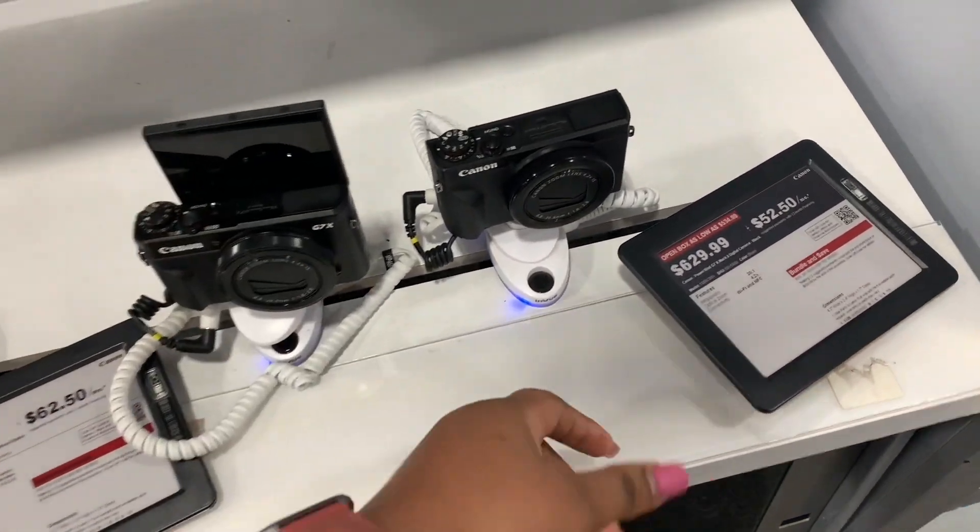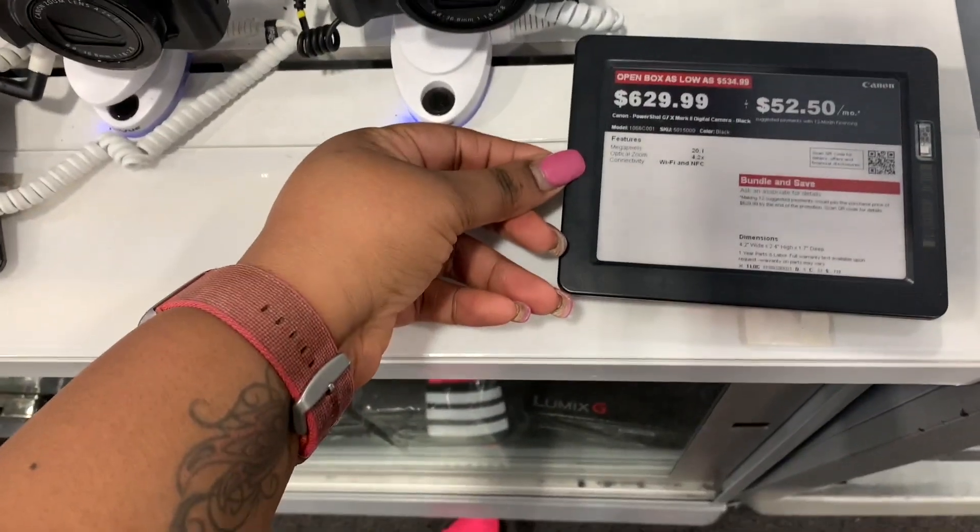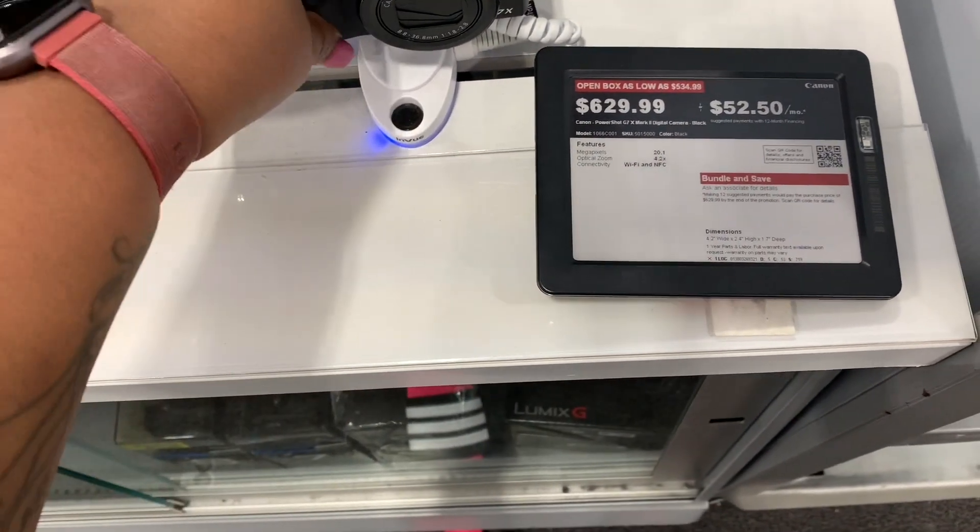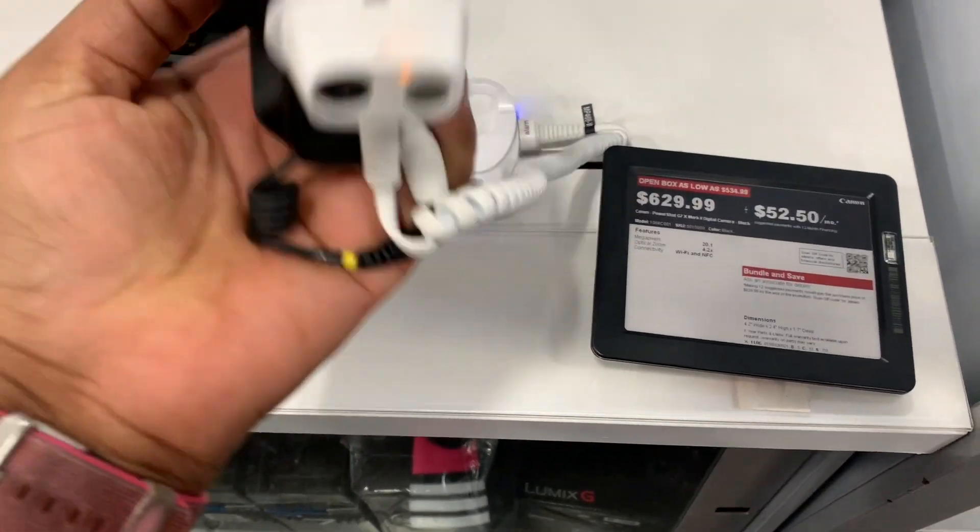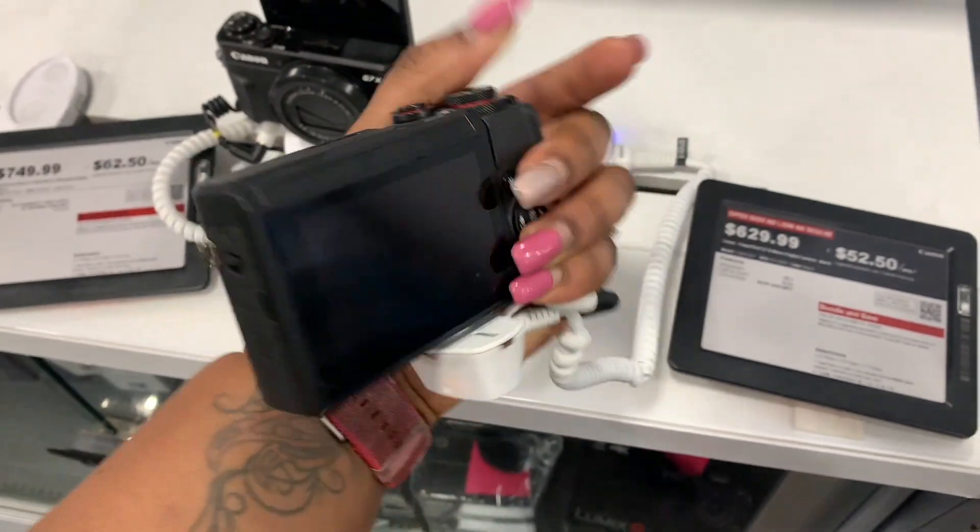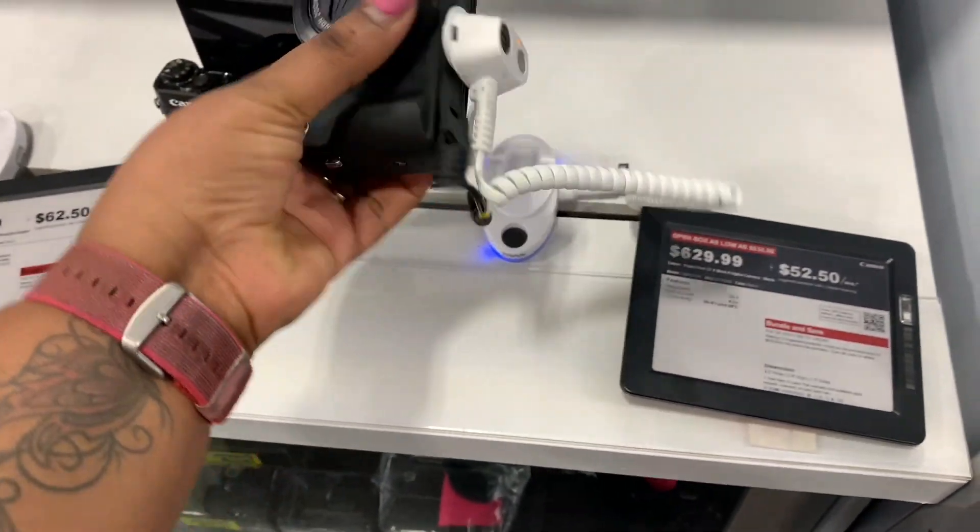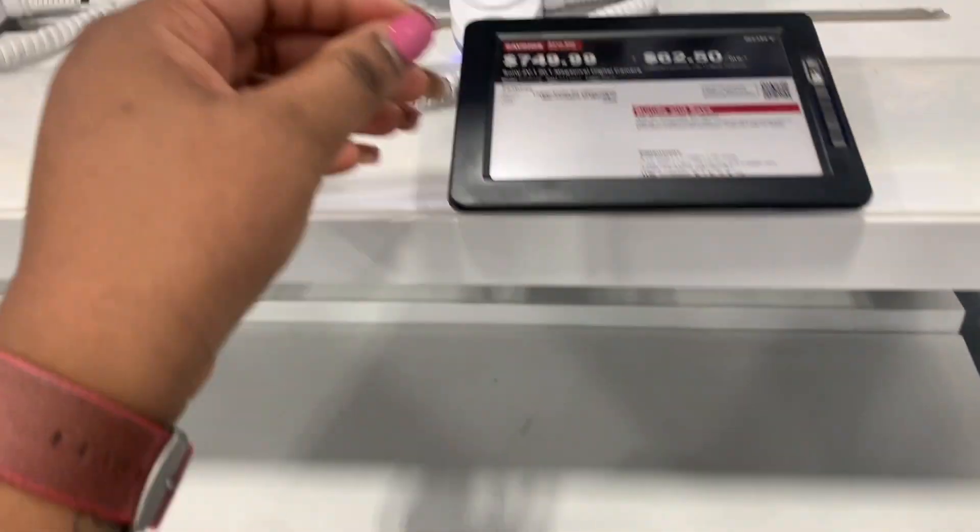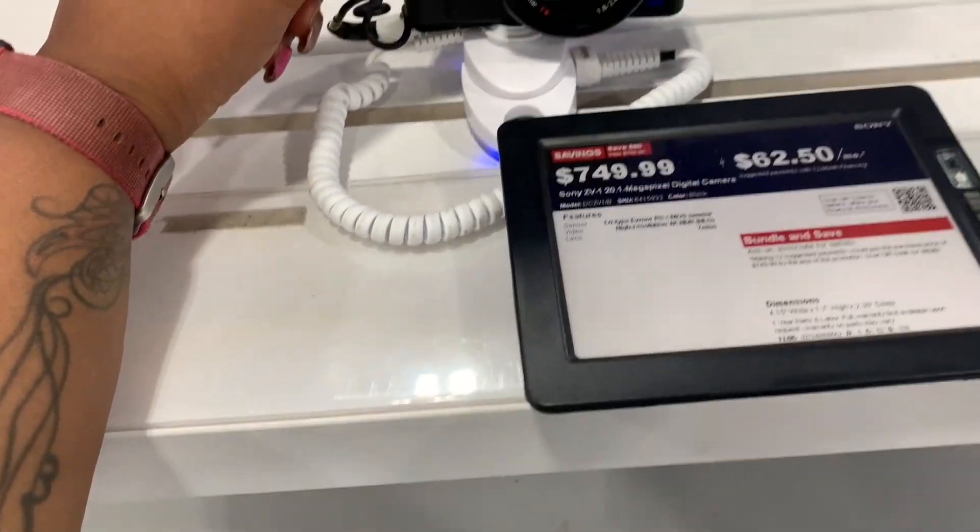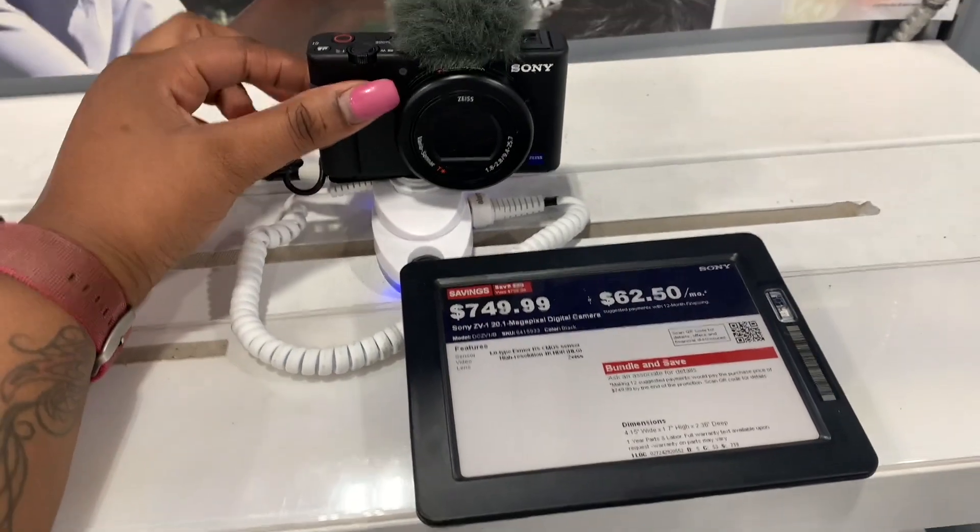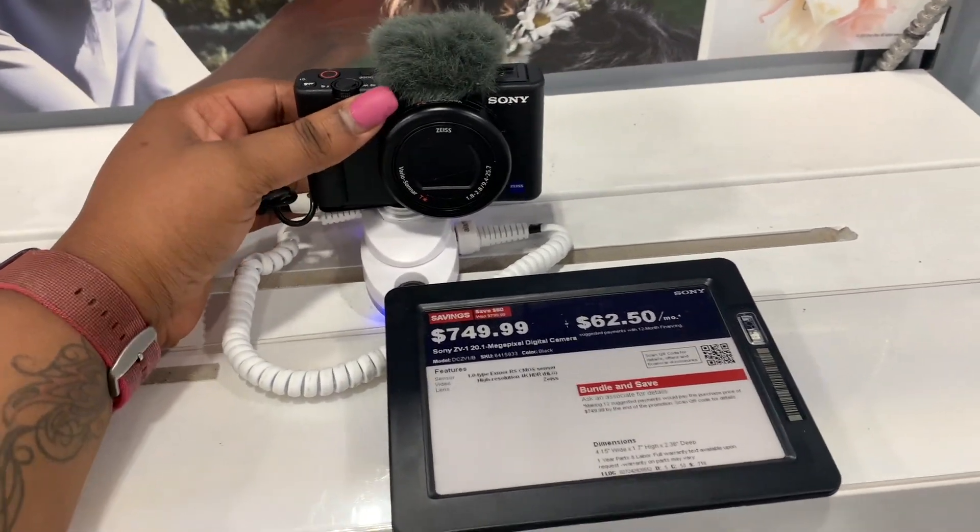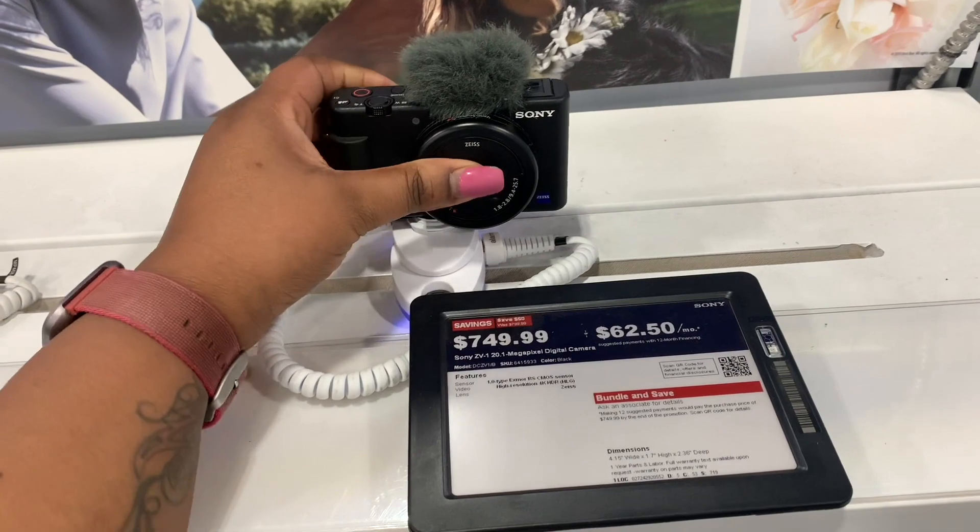Oh, what's this one? It's a PowerShot G7X for $629. It's cheaper. Let me look around. Oh, here's the Sony, that's like the $749. It's the same price, but this is the Sony brand. Both brands are pretty much good anyway.